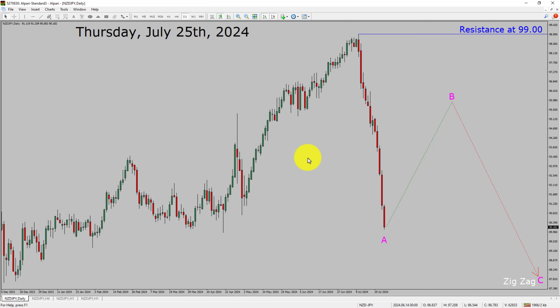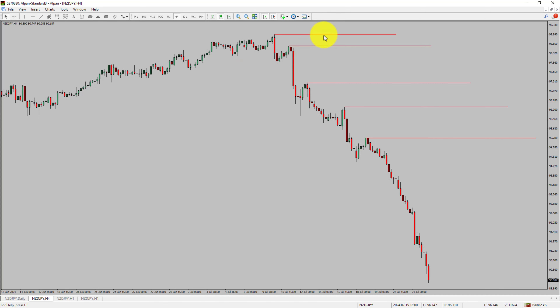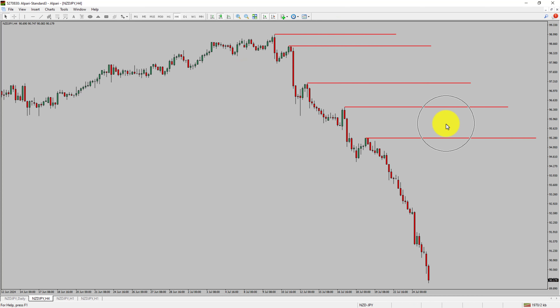Next, let us take a look at the 4-hour timeframe. Price action is printing lower swing highs and lower swing lows. To me, the NZJPY trend looks down in the 4-hour timeframe.